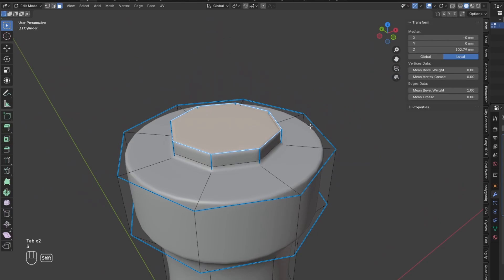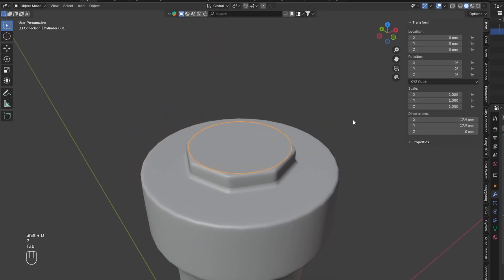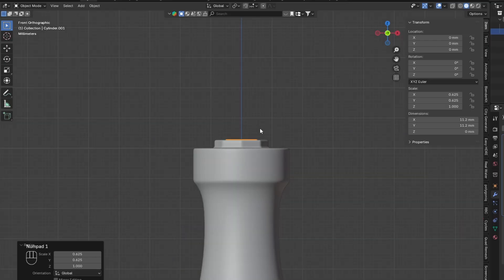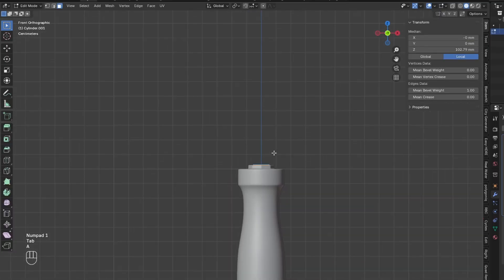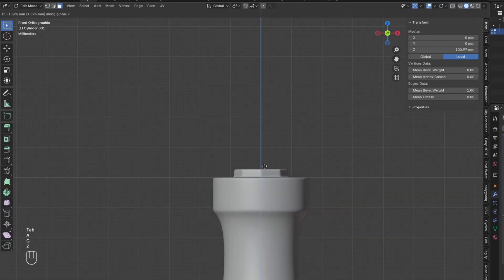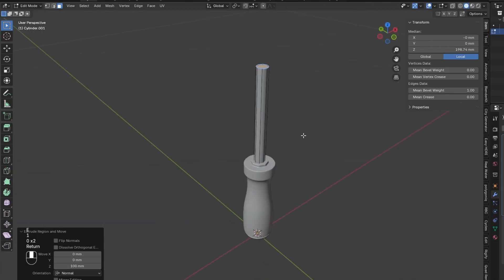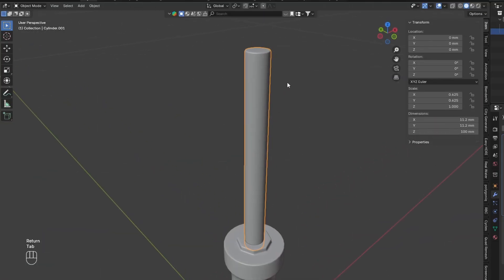Next, duplicate this top face and separate it from the mesh. Then scale it down a little bit, move it underneath the current top of the mesh, and extrude it upwards. Then scale this mesh inwards a little bit.